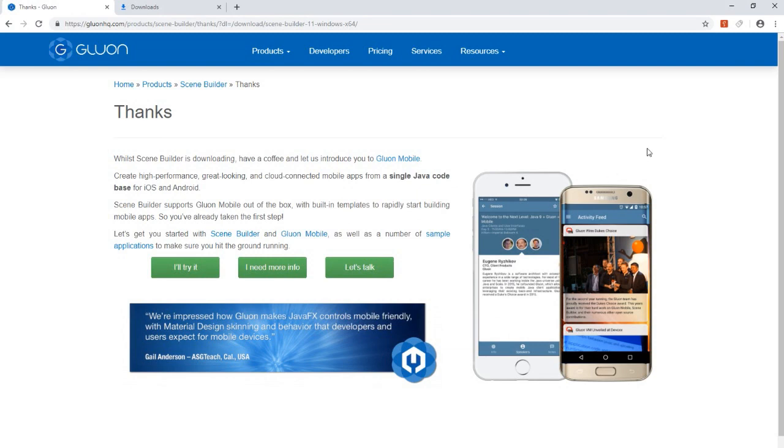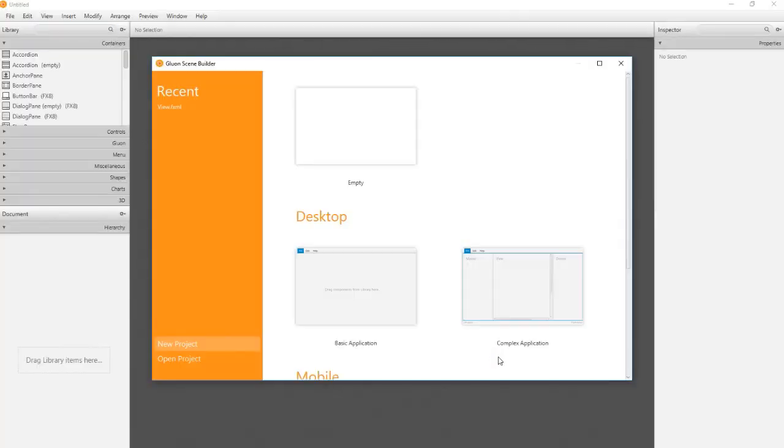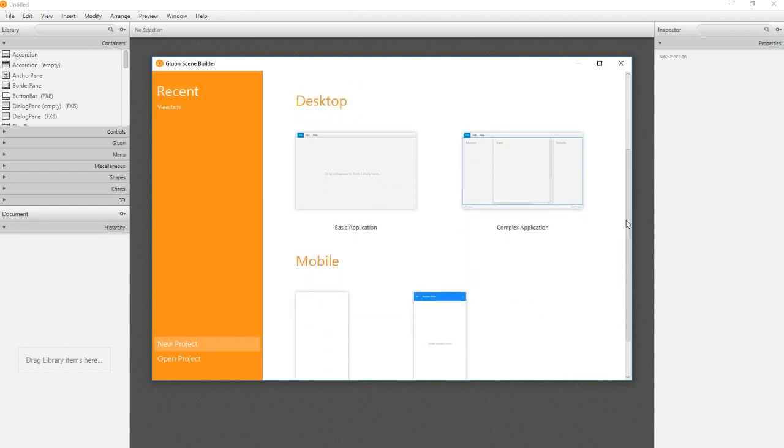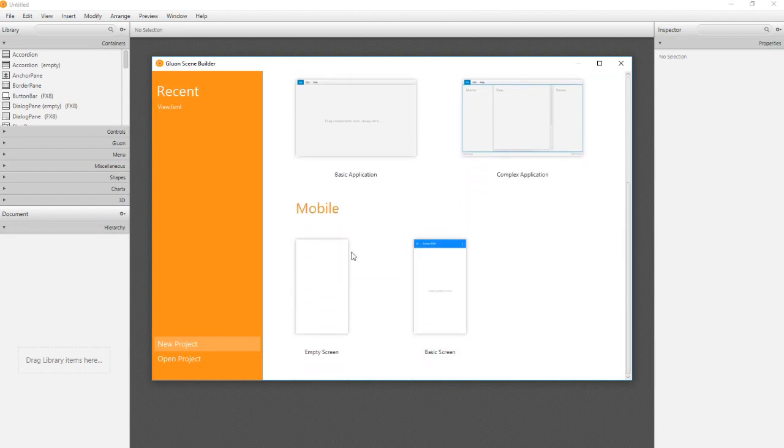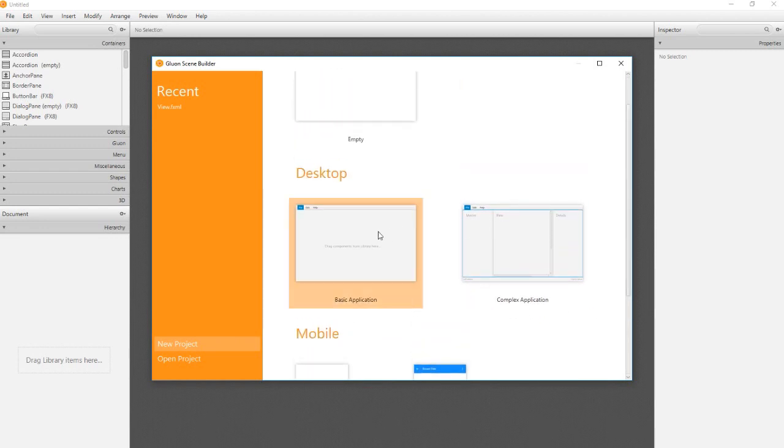Now we have two options to use the Scene Builder. The first option is to open the software standalone. At the beginning we get some templates to choose from, for example for mobile development. I choose a desktop application.